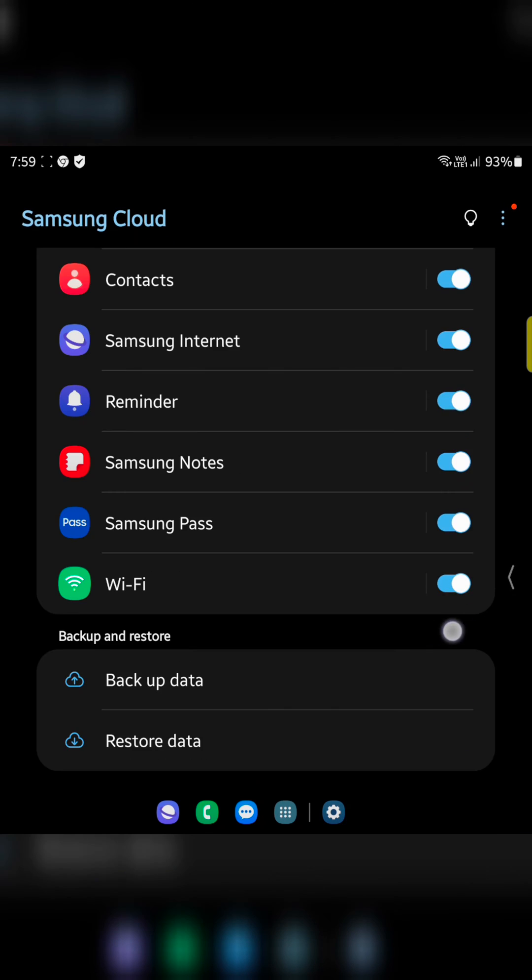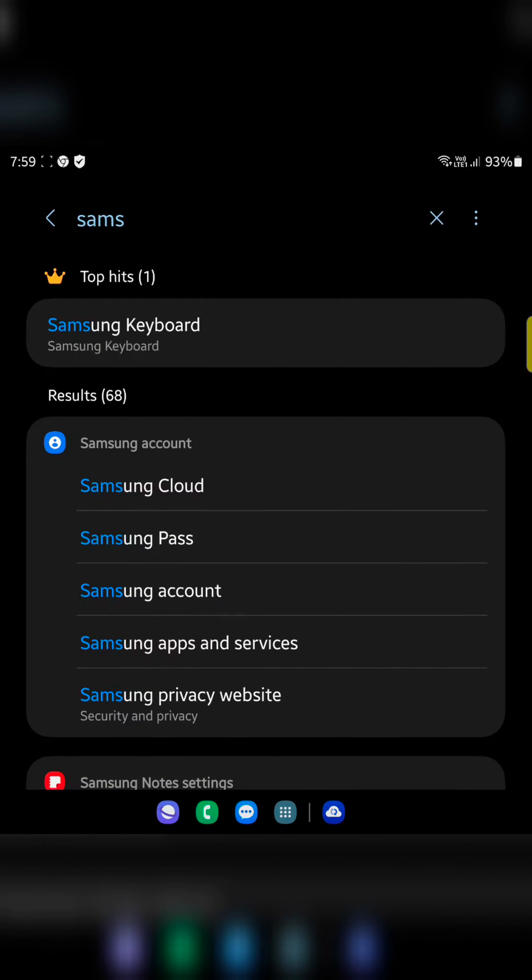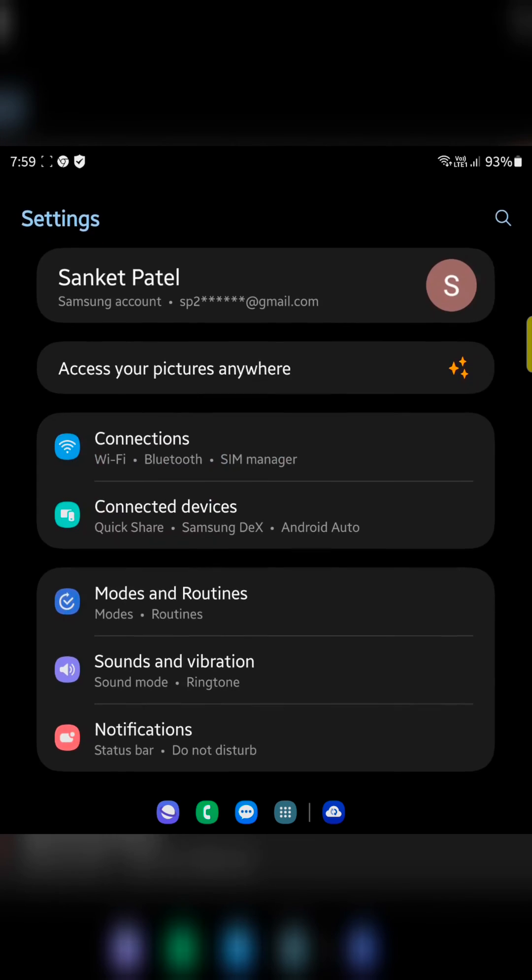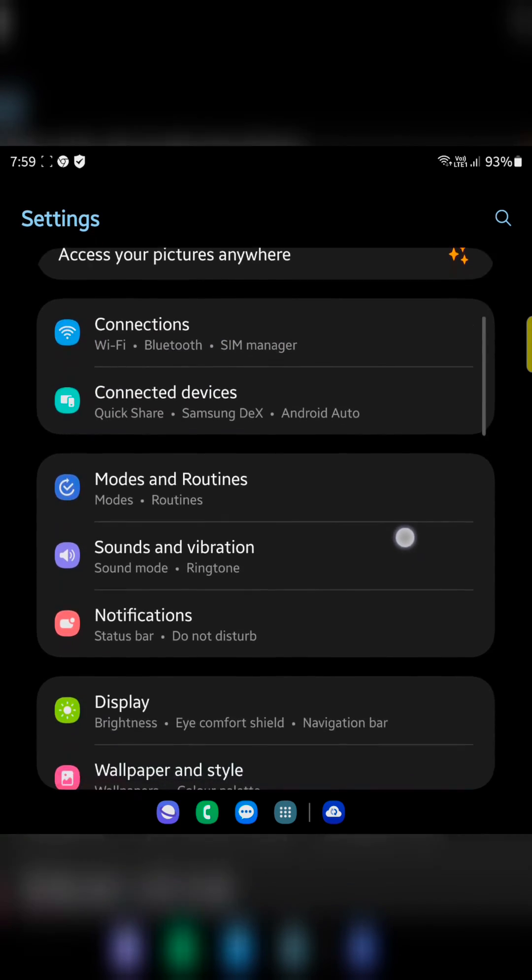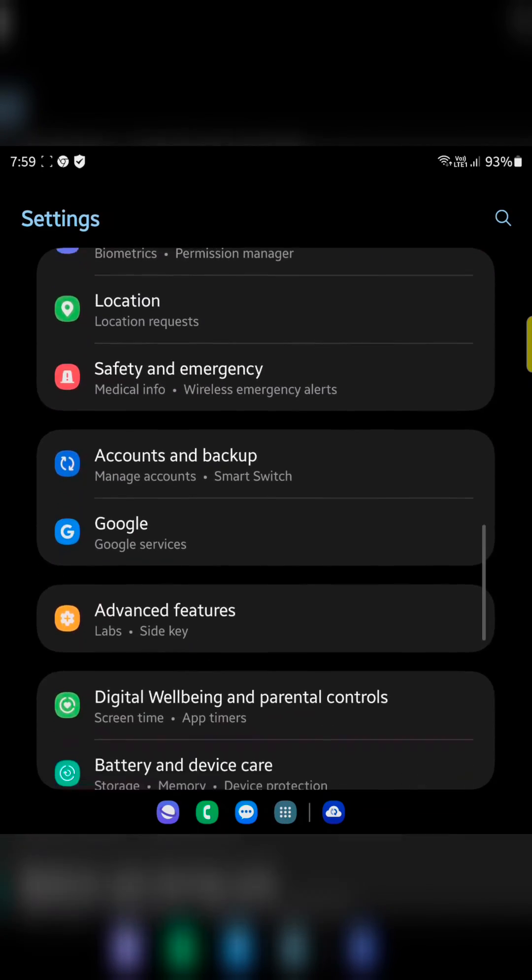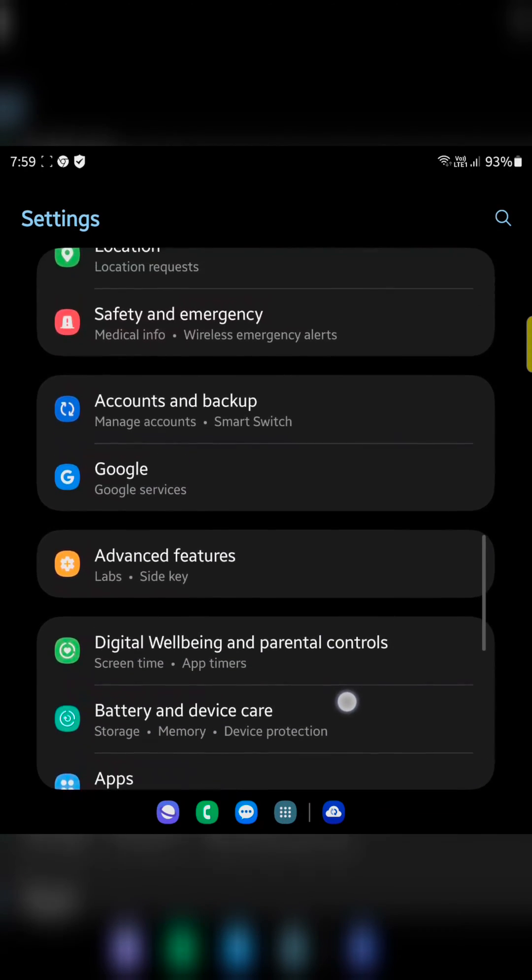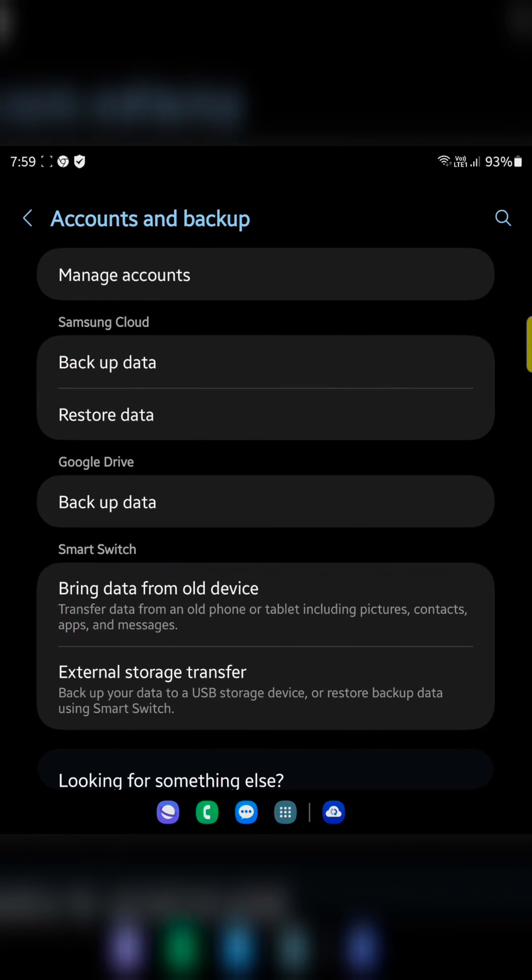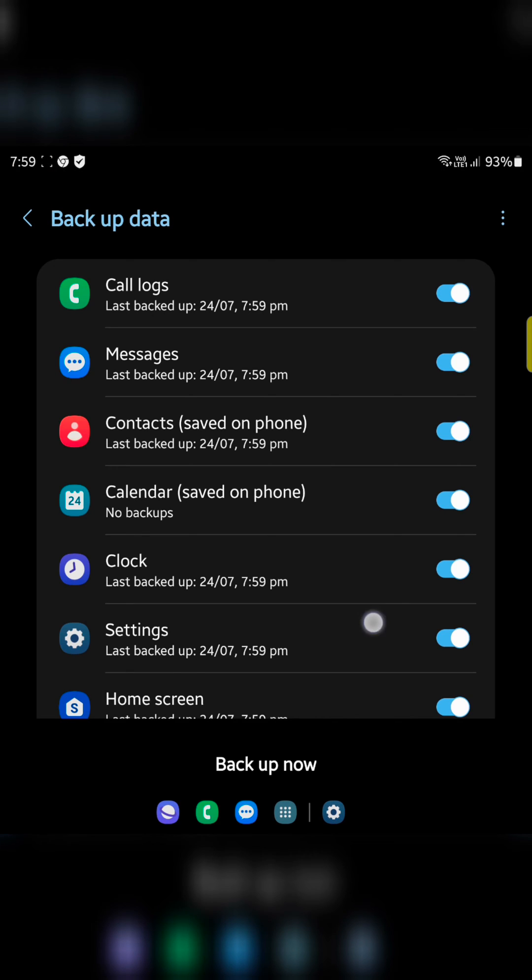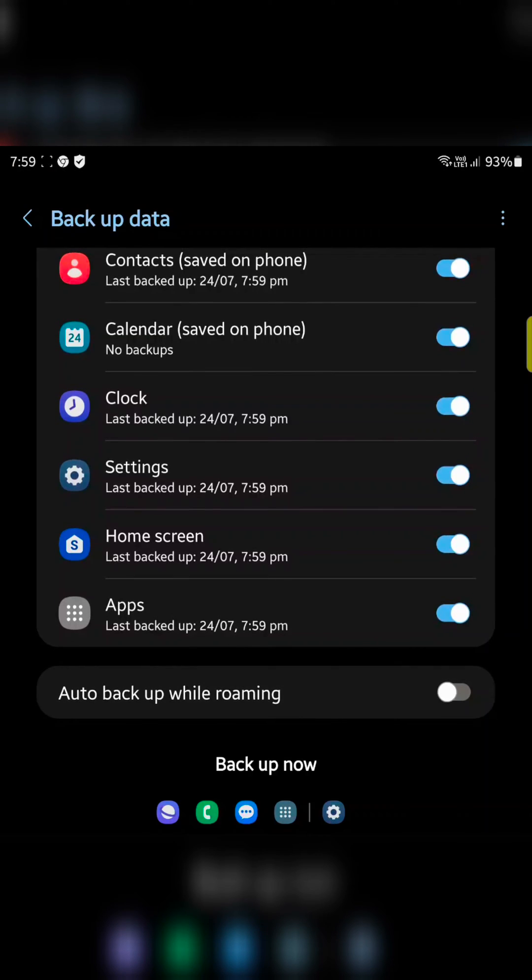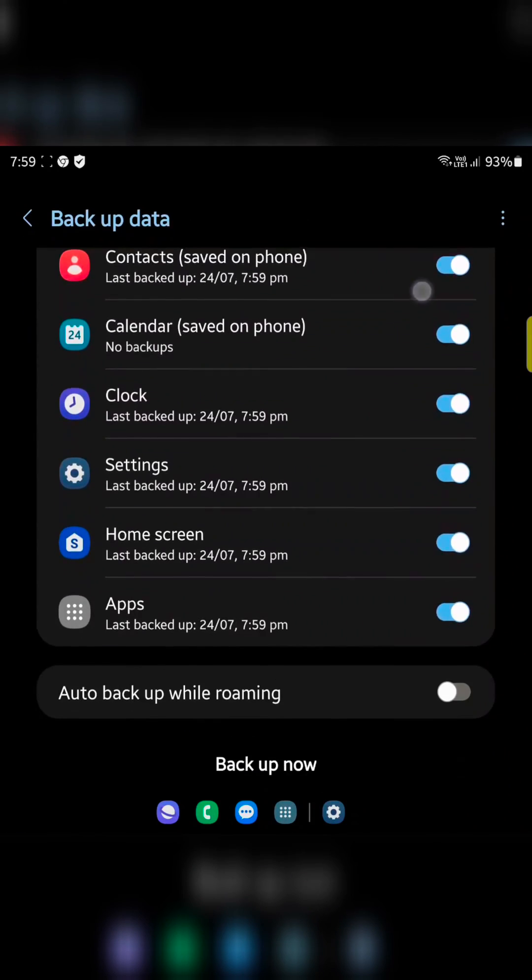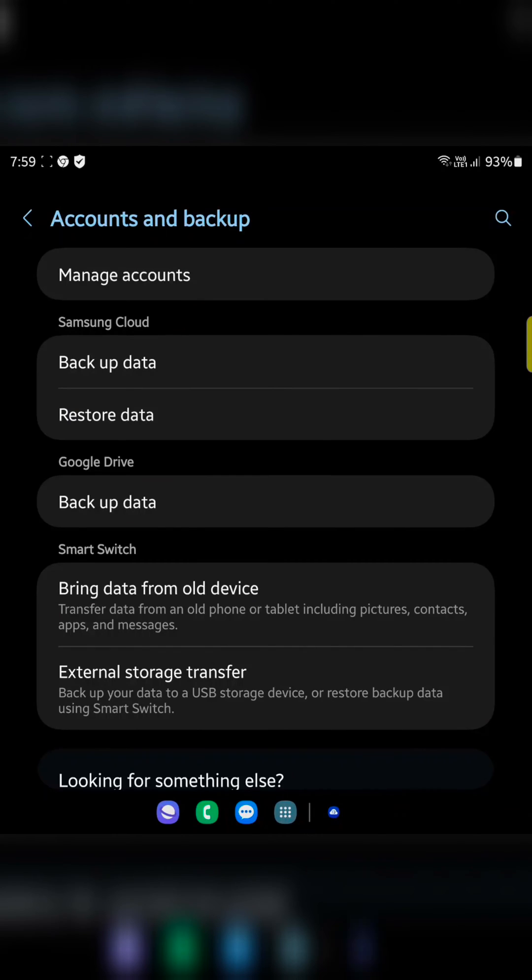Now go back. In second method, you can go to settings, accounts and backup. Tap on backup data. Here you can see the list of available options. Just toggle on it and tap on backup now option again. Then follow the same process.